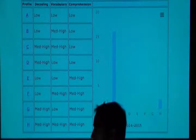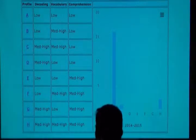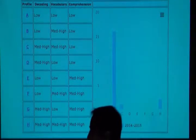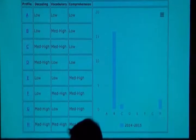Most of your students are working on decoding — sight words and phonics first. Once that shoots up, it's going to help their comprehension.